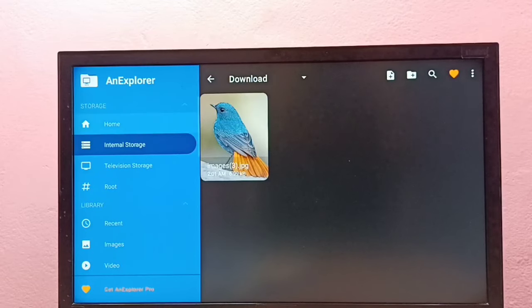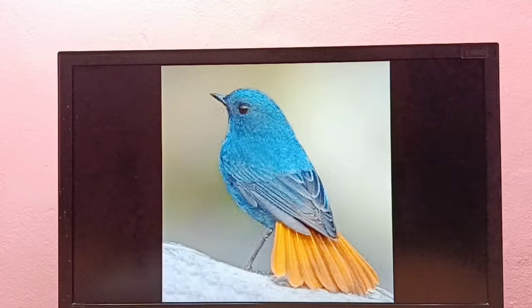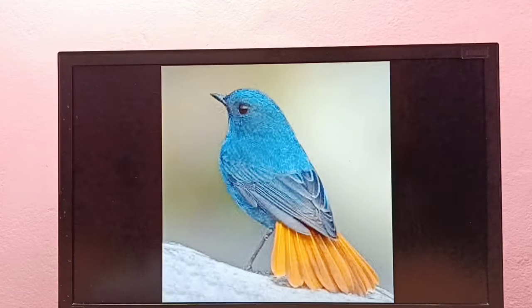First let me open it. This is an image, so I am going to delete it.